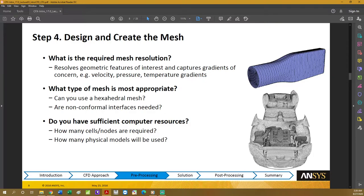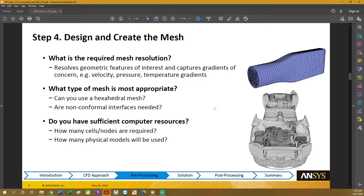You also need to ask: is my mesh too fine — am I going overboard with a mesh far too refined for the problem? What type of mesh is most appropriate — is a hexahedral mesh best, or can I use non-conformal interfaces? Also, do I have sufficient computer resources? The more refined your mesh, the more computationally demanding it will be, so if you don't have a powerful enough computer, you'll need to work with coarser meshes.